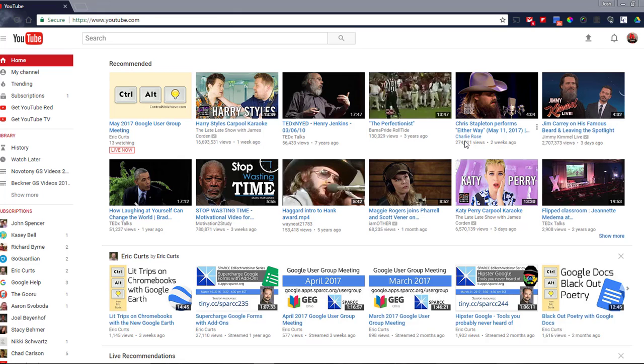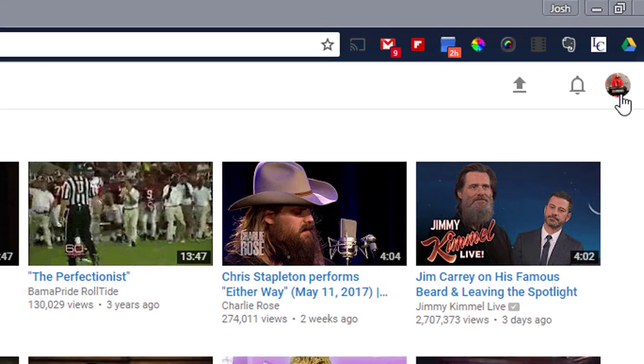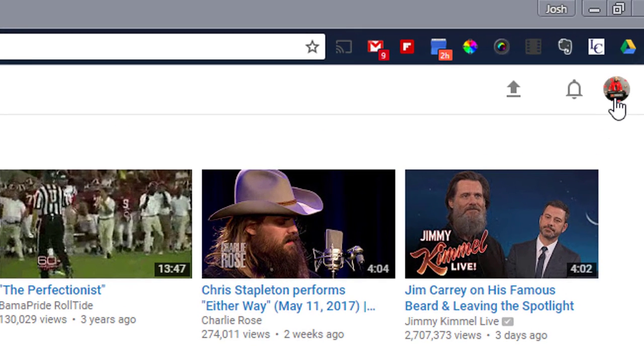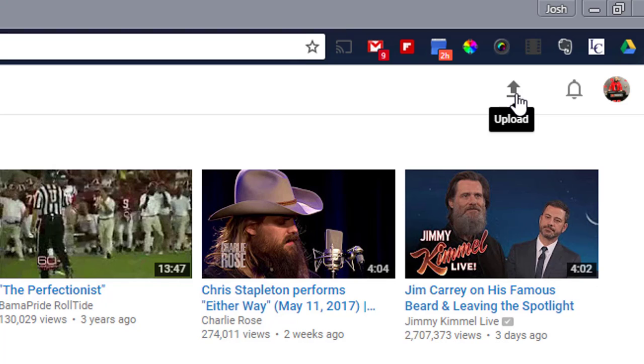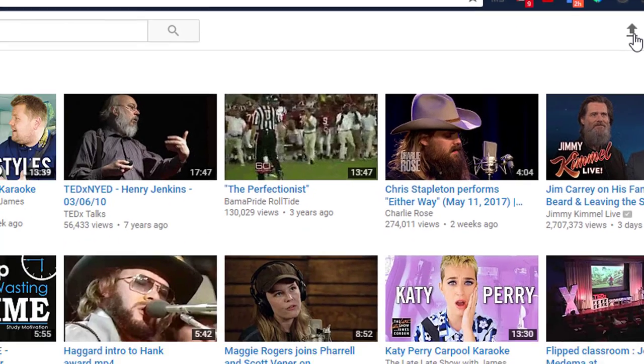One way to create a video slideshow is by using YouTube. You can see in the upper right-hand corner I'm logged in with my Lewis Central account. To begin, I'm going to click on the up arrow, which is the upload button.